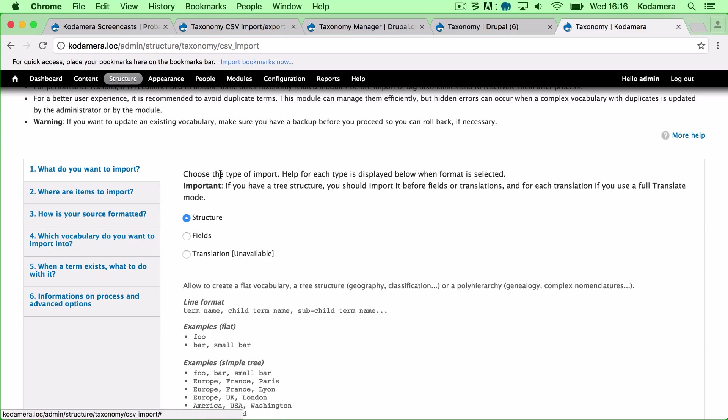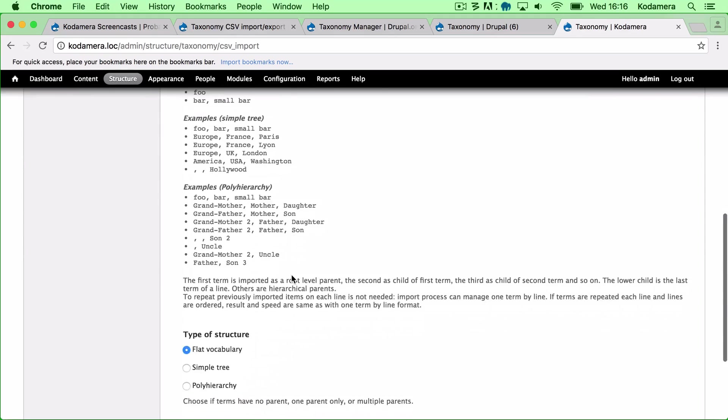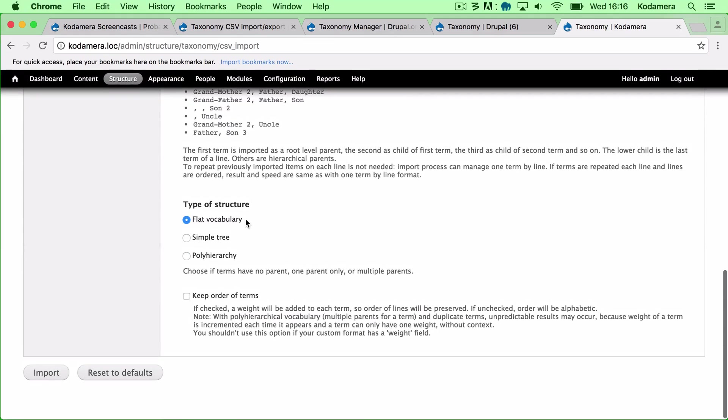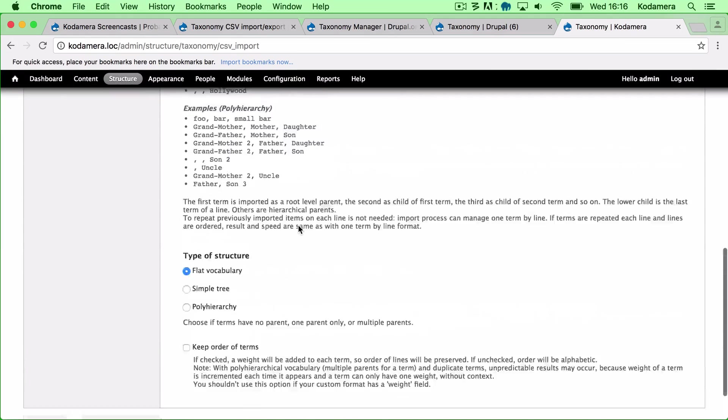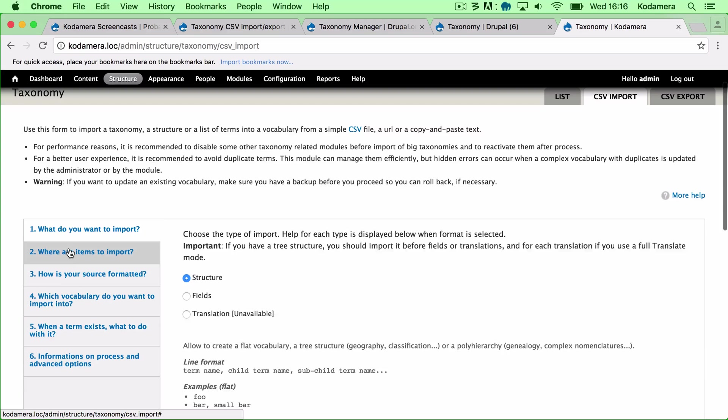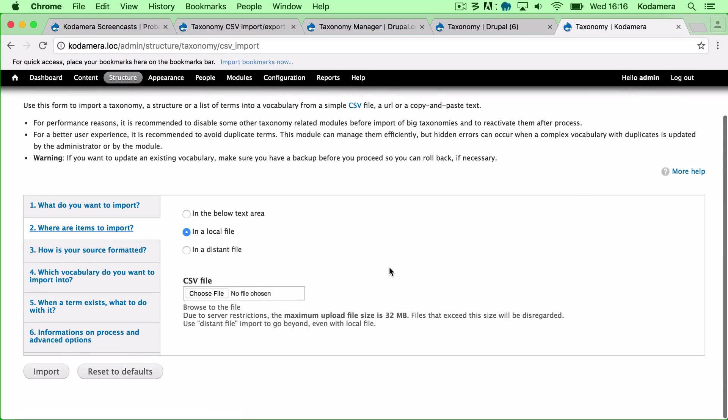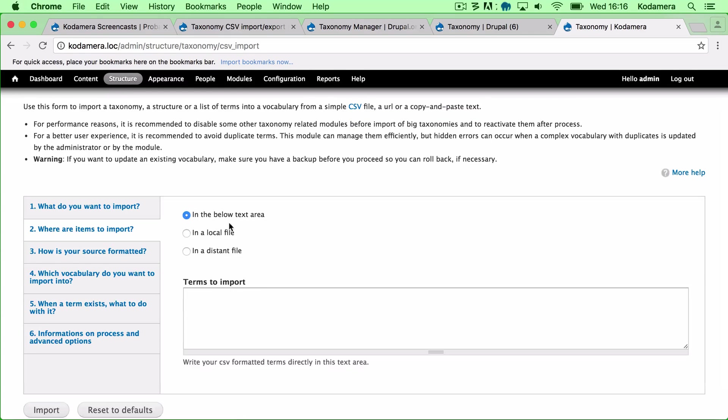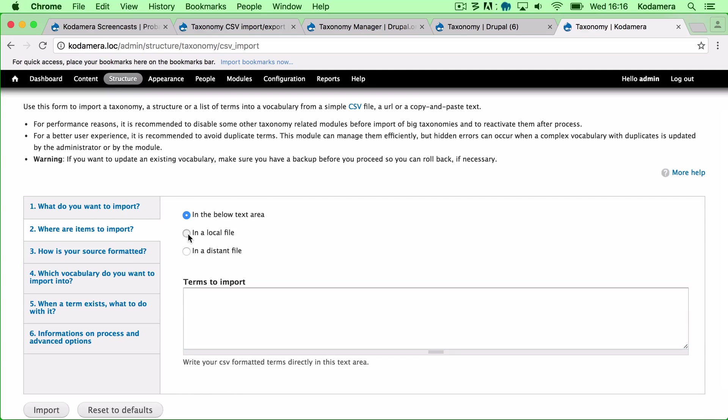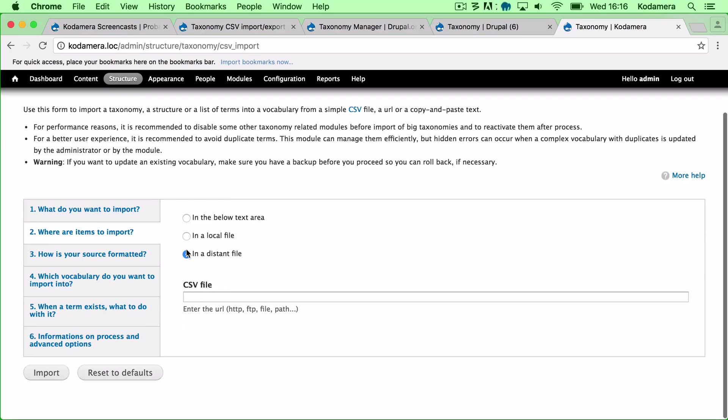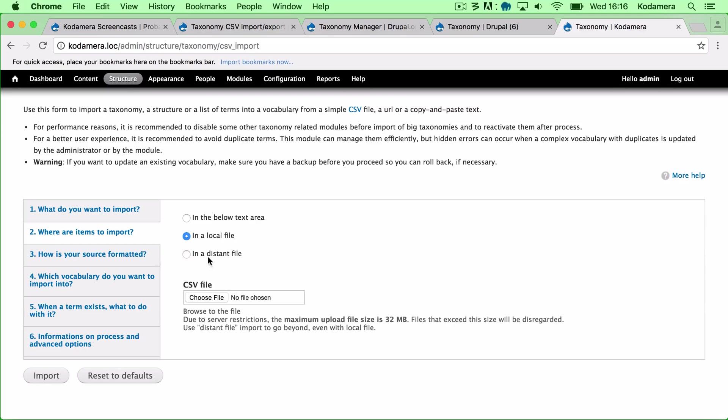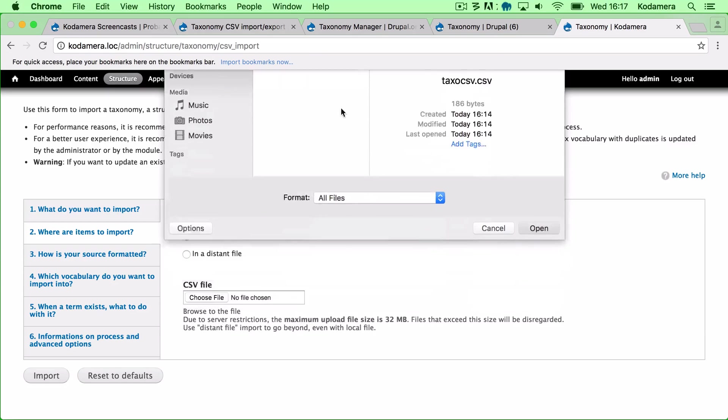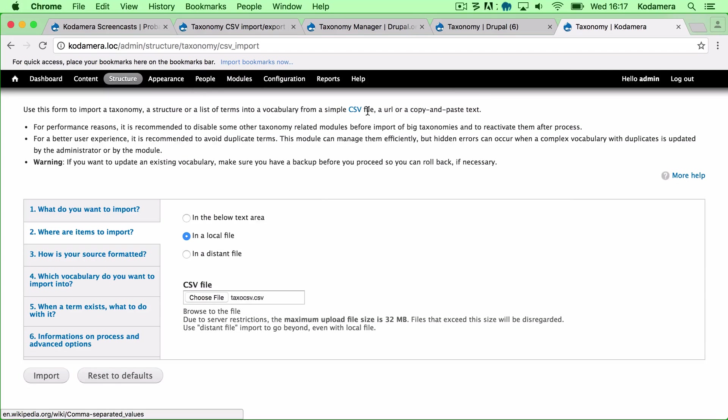I want to import the structure. A flat structure is just one vocabulary. Where are the items? And it gives you three options. I can copy and paste from the CSV file into here. I can choose a local file which I'm going to do, or I can point to a distant file, for example an FTP server. I'm going to choose our local file. It's in downloads. This is it.